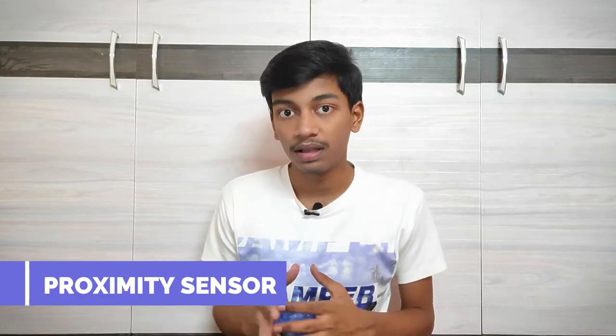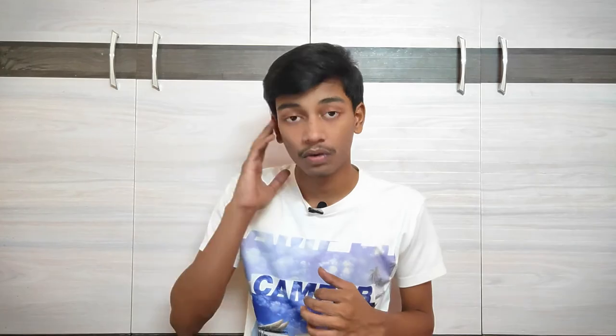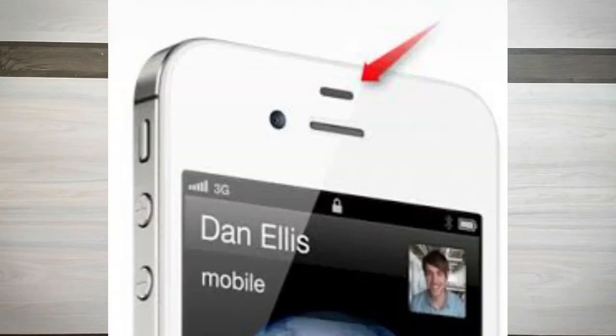Next, we will use the proximity sensor. Here is an example: if you have a phone call, the screen turns off. What is it? If you have a proximity sensor, it will turn it off. This sensor is also near the earpiece. You can't display the phone during a call, so the shadow of your phone will turn the screen off.